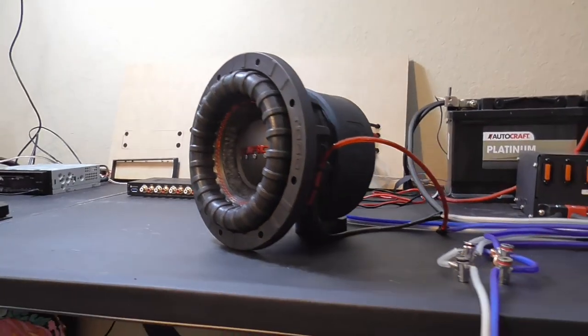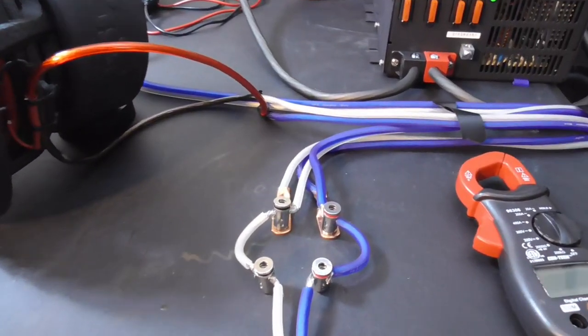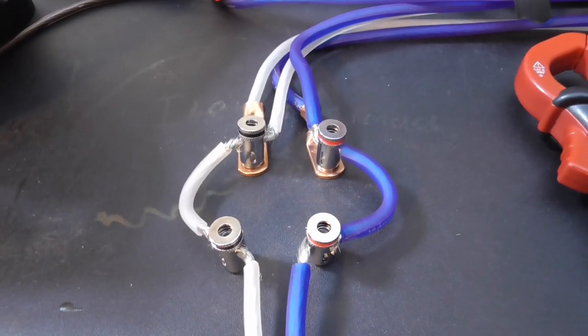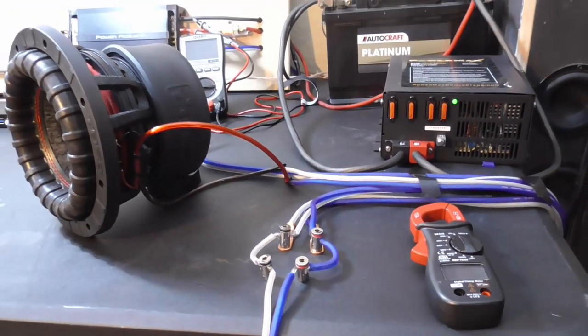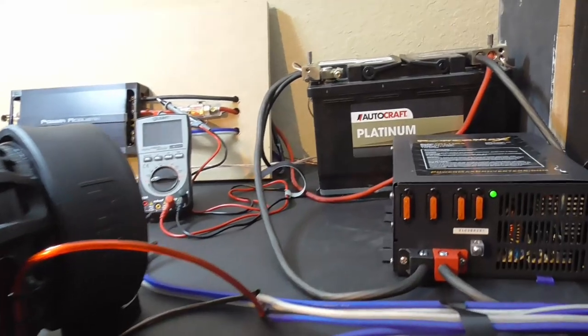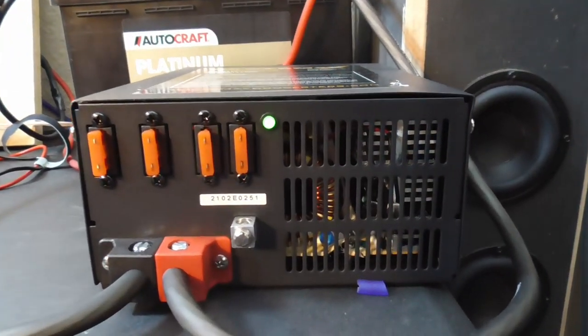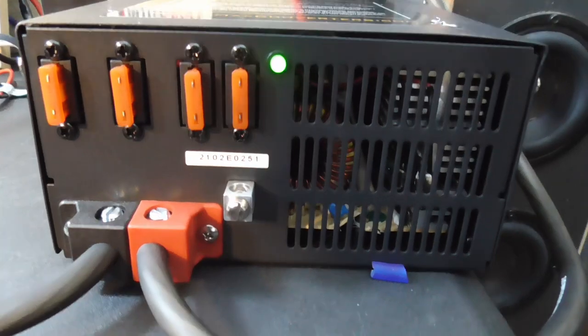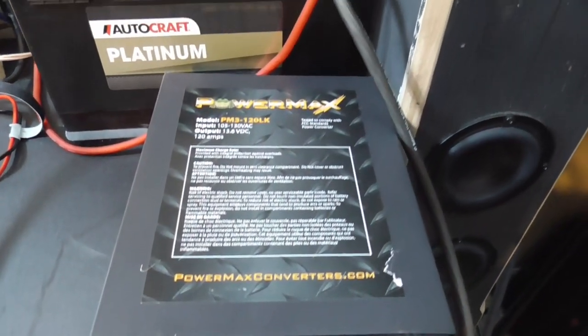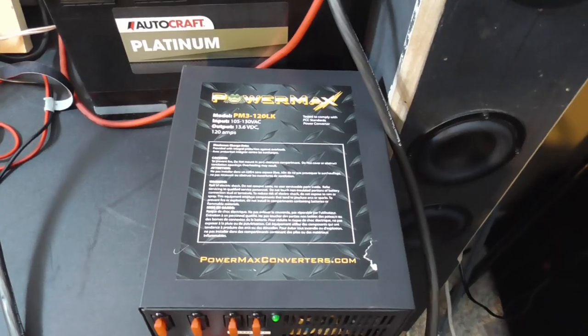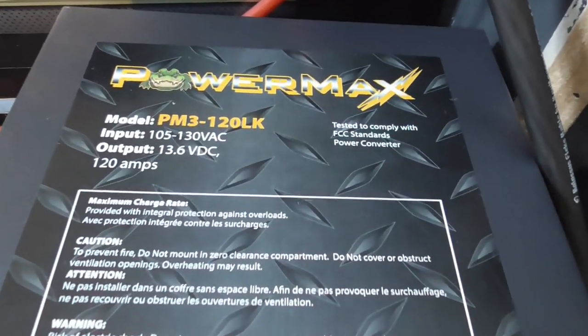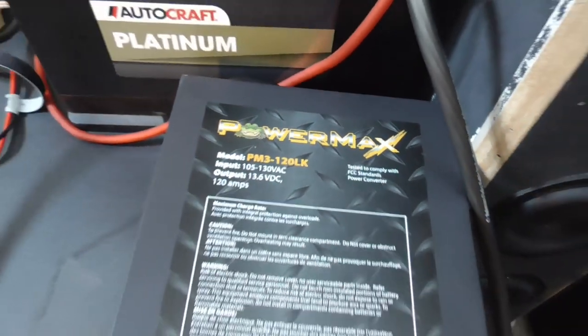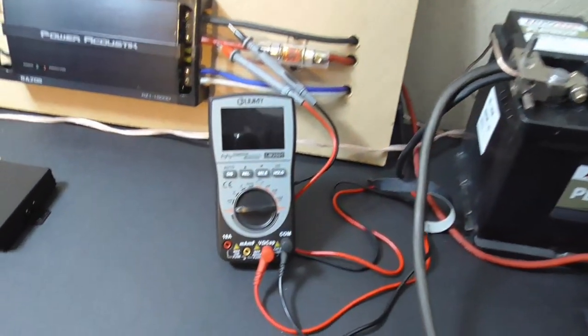So a parallel configuration will give you a 2 ohm configuration, which I believe most people will be running this guy in. The amplifier is stable at 2 ohms. And our powerhouse or our alternator in this case is going to be the Powermax PM3 120. This is a 120 amp AC to DC converter. We're going to be using this to implement or indicate an alternator running inside of a car.